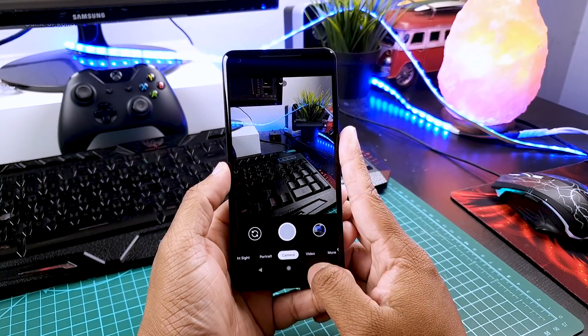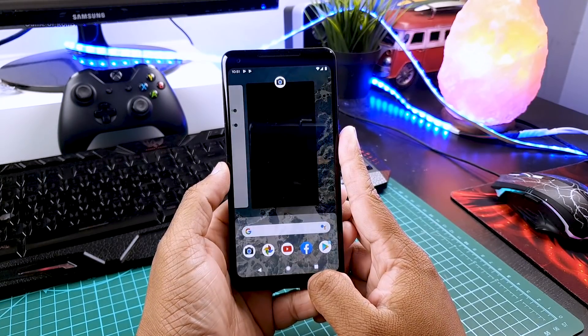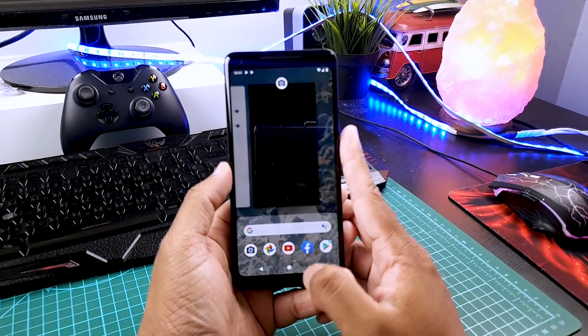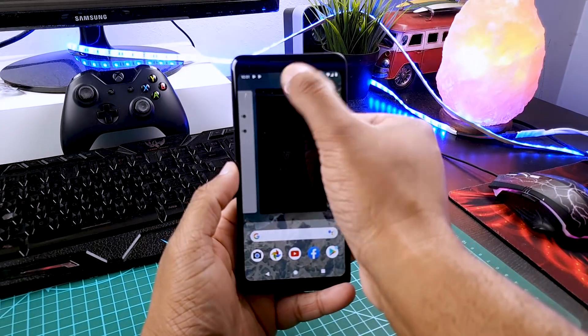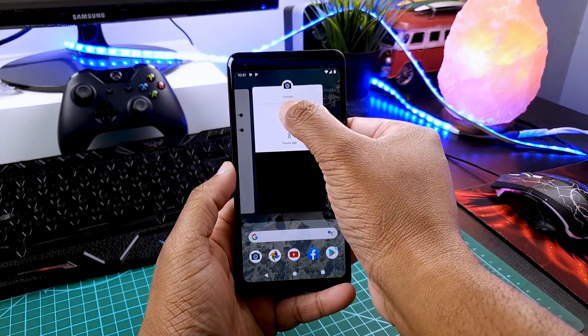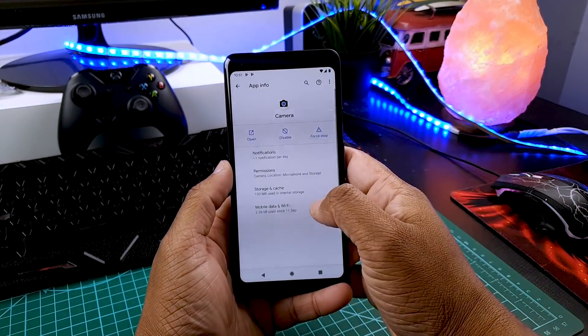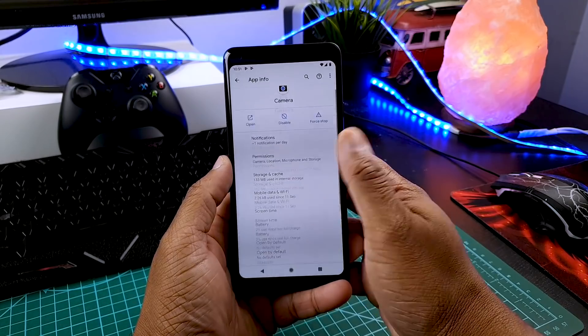So first of all, how do we know that we have the latest Gcam installed? Just go to your app info and at the bottom, you can see the Gcam version 7.1.